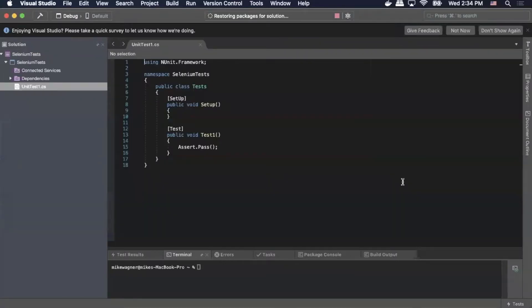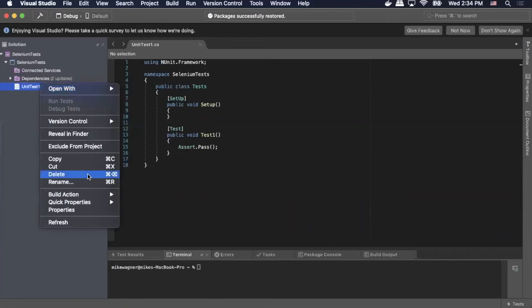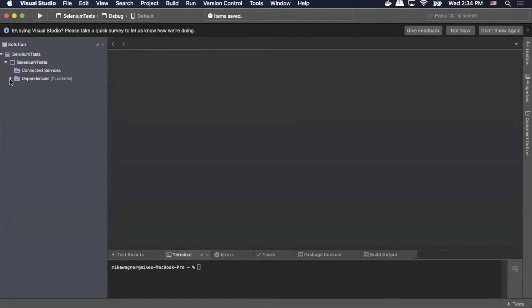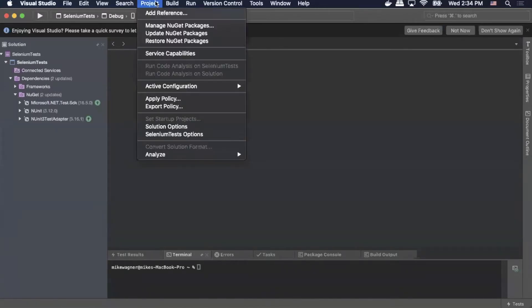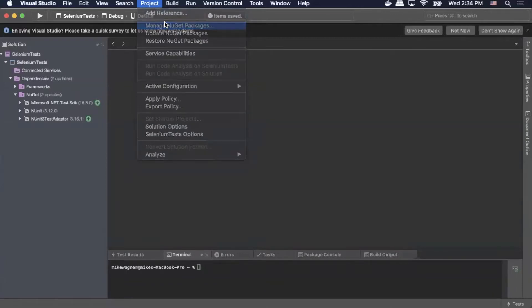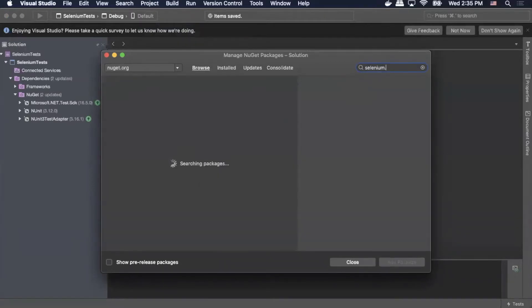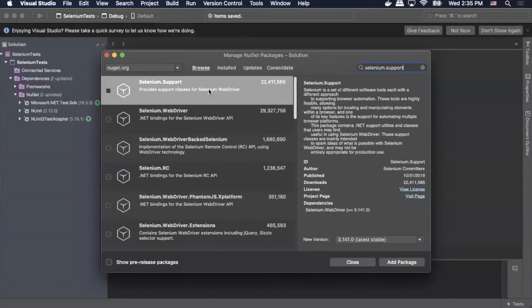With our project created, we can delete the automatically generated unit tests by simply right-clicking and selecting delete. Now we need to add our dependencies, so we'll go up to project, select Manage NuGet Packages, and in the search bar type Selenium.Support. We'll select Selenium.Support and then select add package.